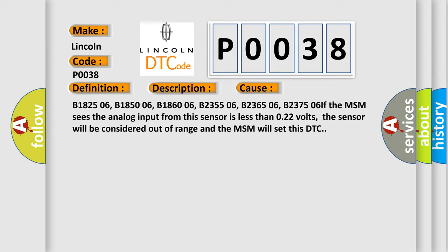If the MSM sees the analog input from this sensor is less than 0.22 volts, the sensor will be considered out of range and the MSM will set this DTC.